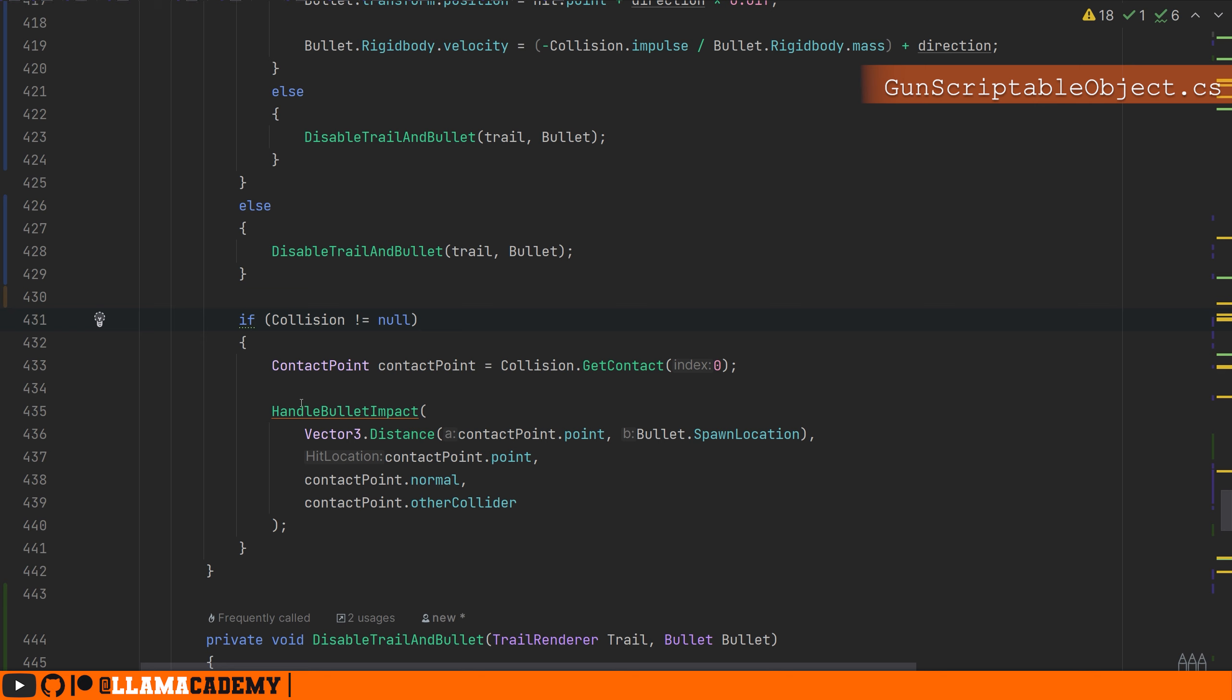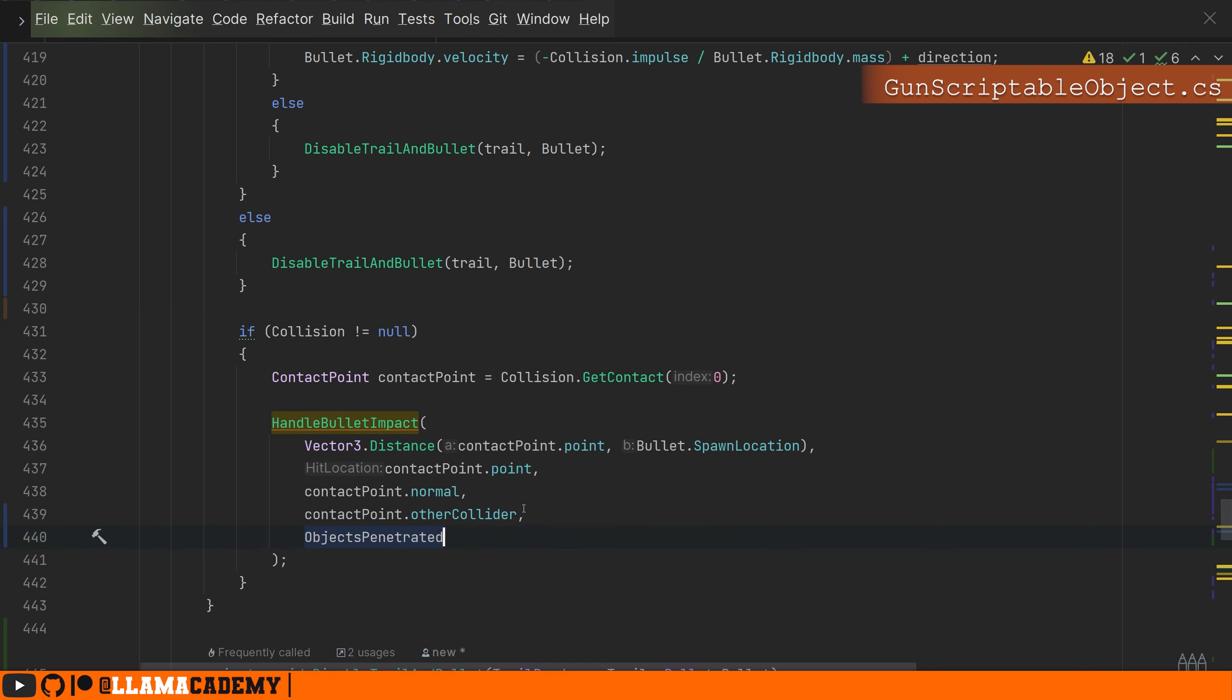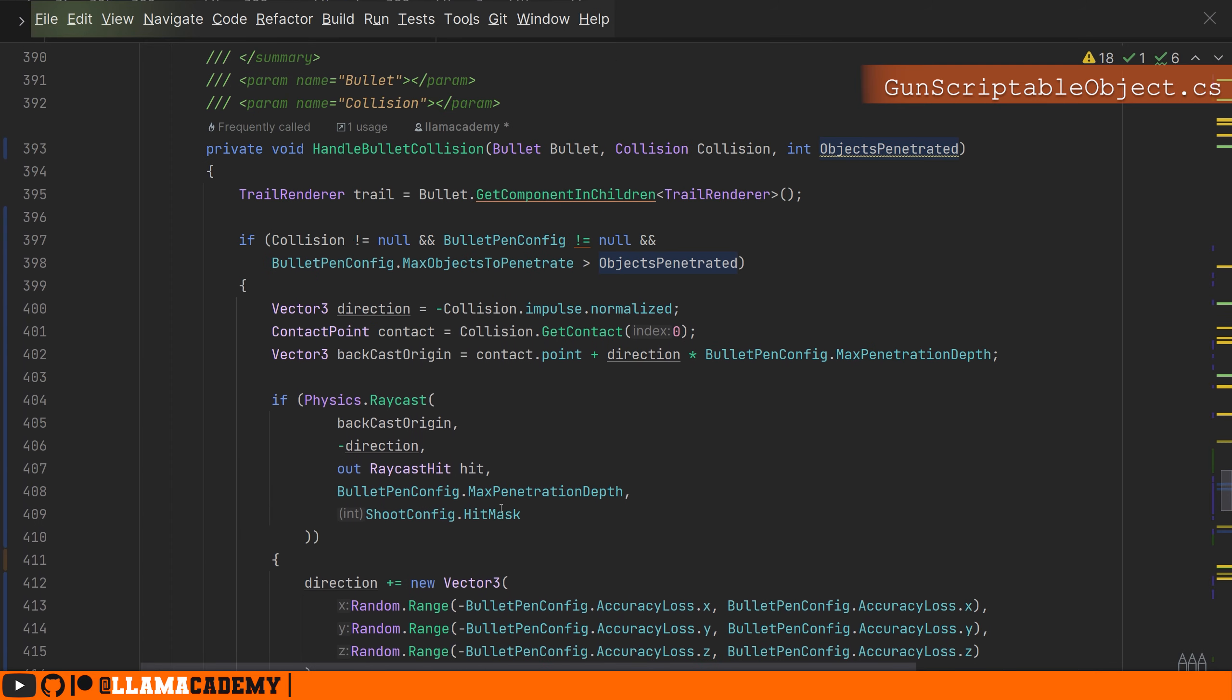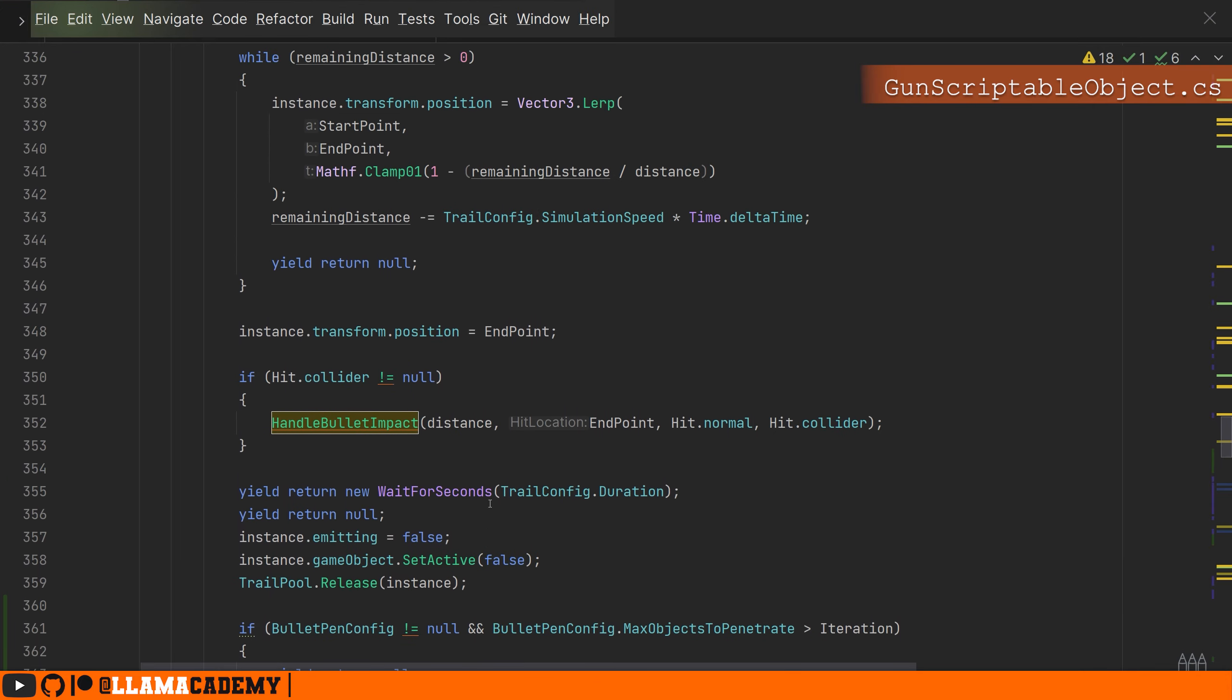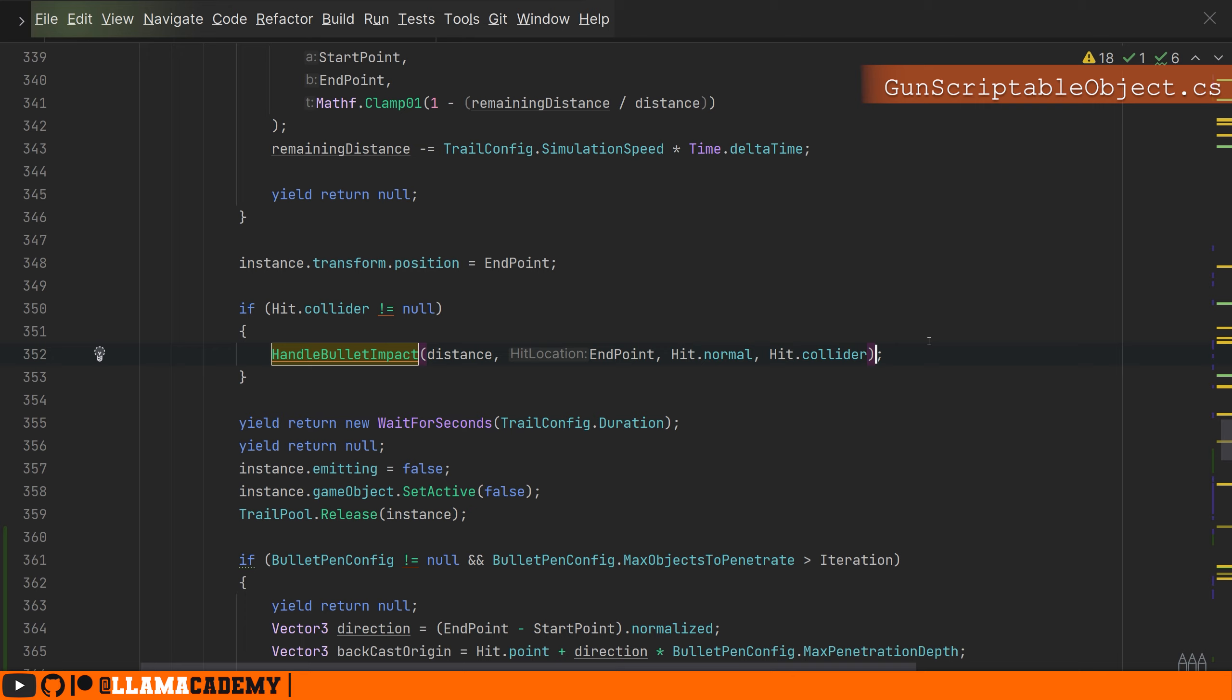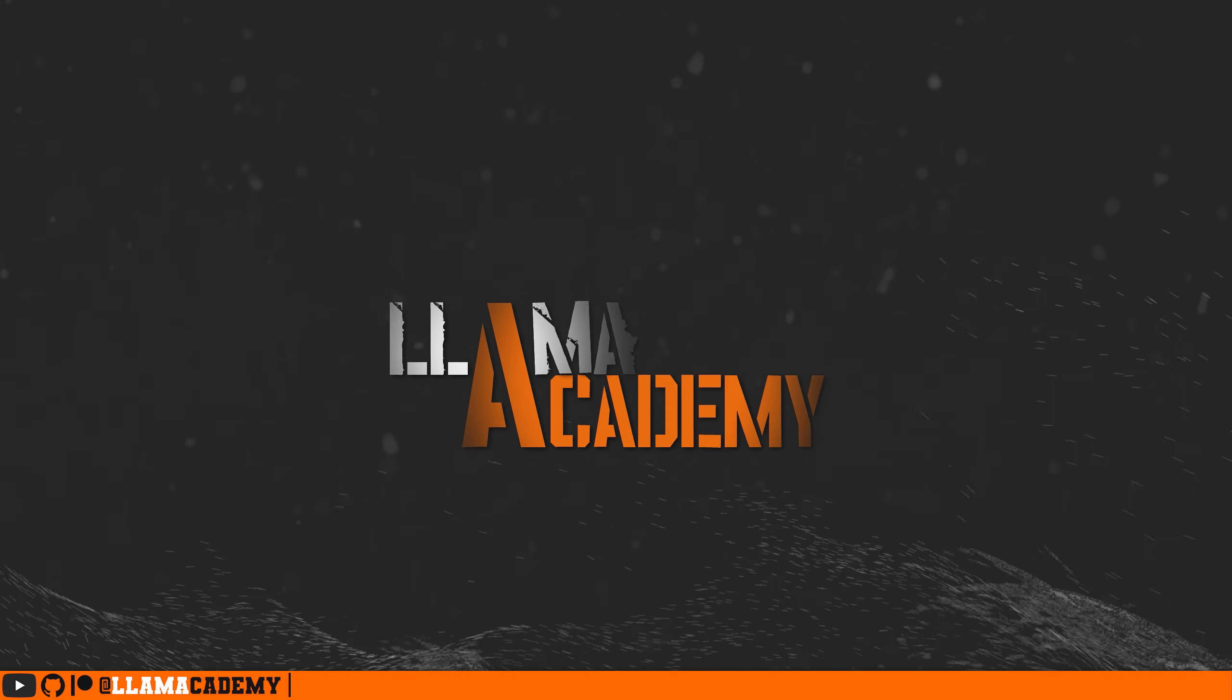One really important thing for our damage to work is whenever we're going to call handle bullet impact, we need to provide that number of objects penetrated. The same goes for handle bullet impact on a raycast one that we didn't do earlier in play trail. Without that, it's always going to do full damage even if it penetrates an object.